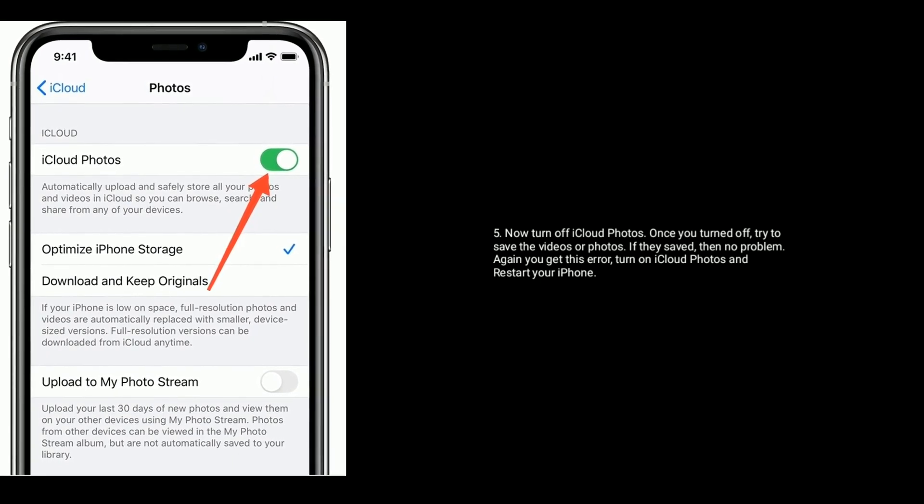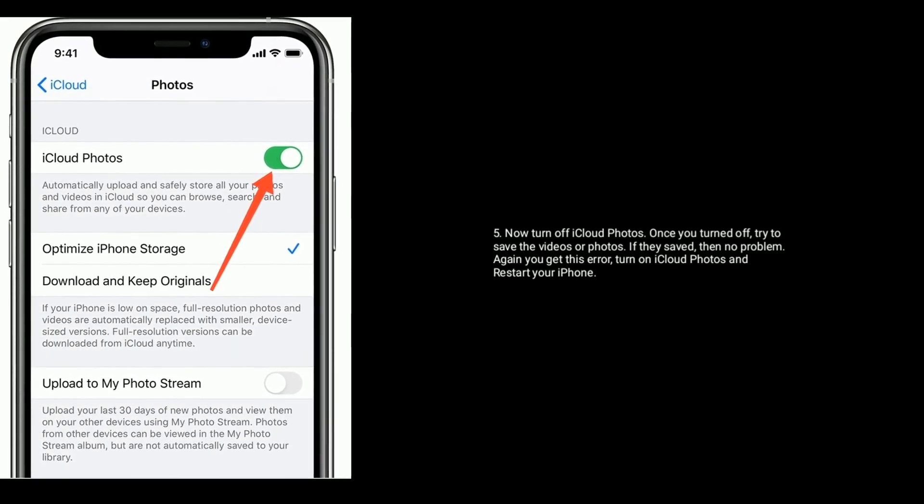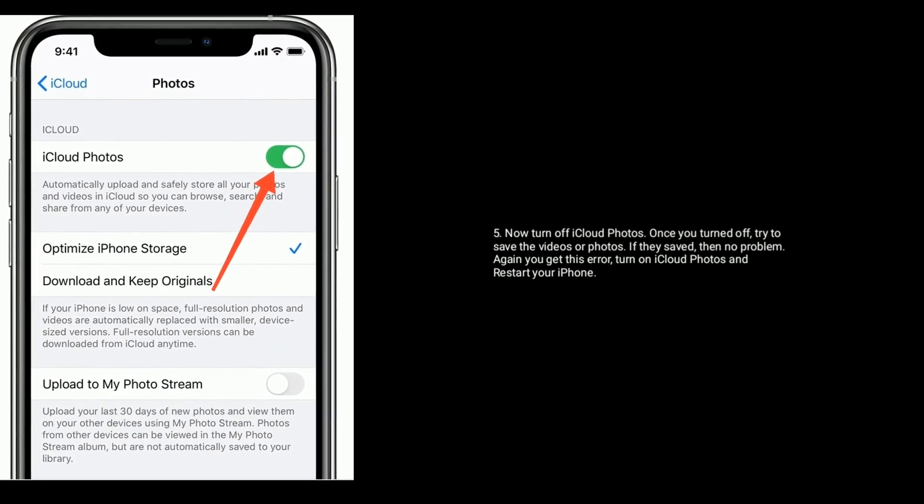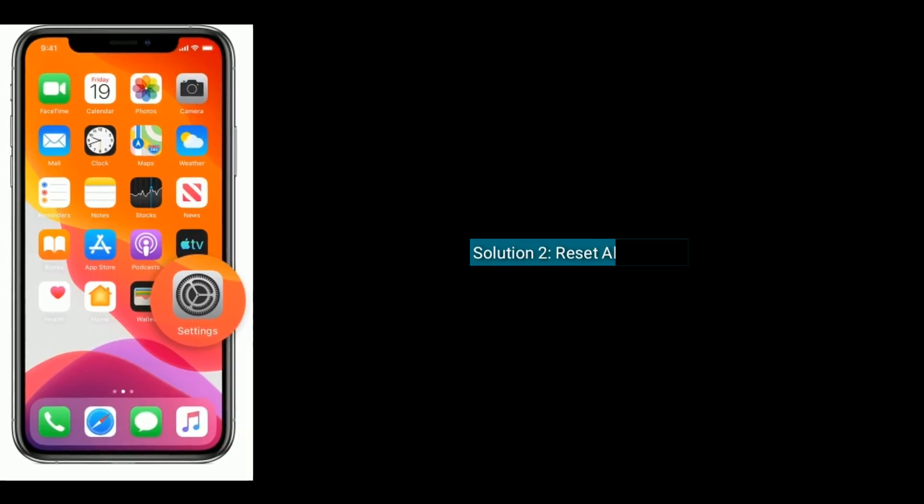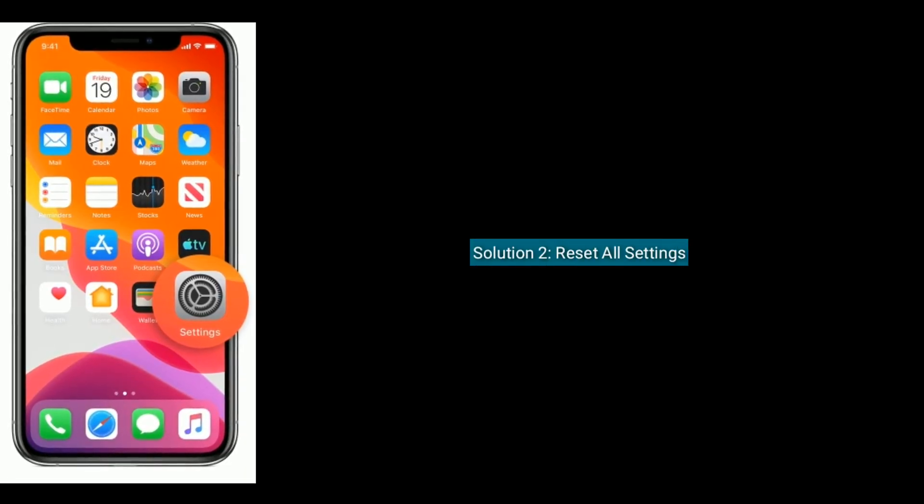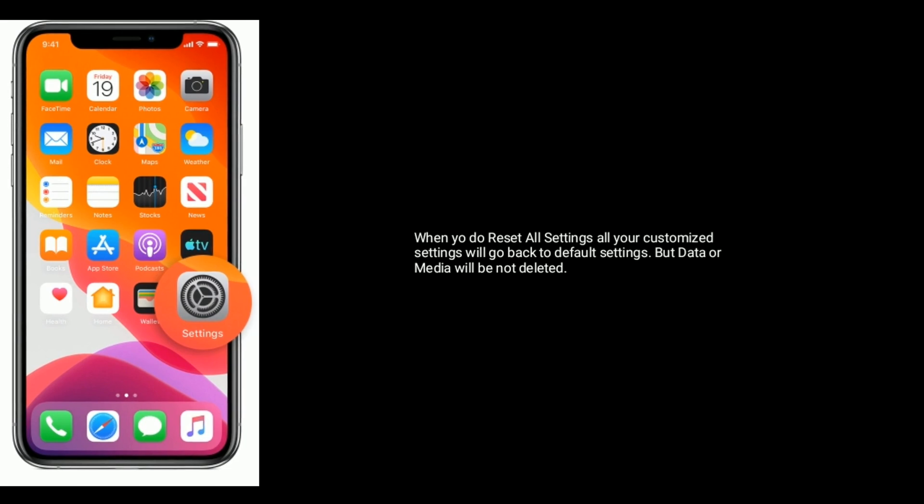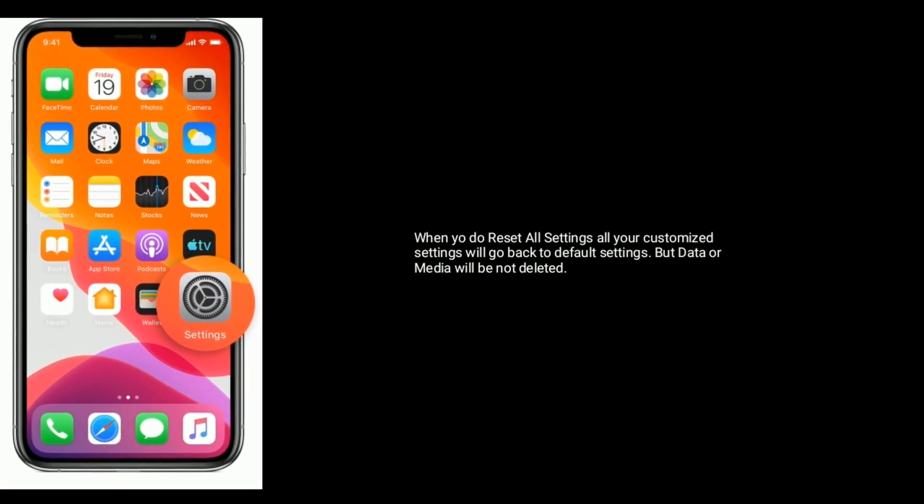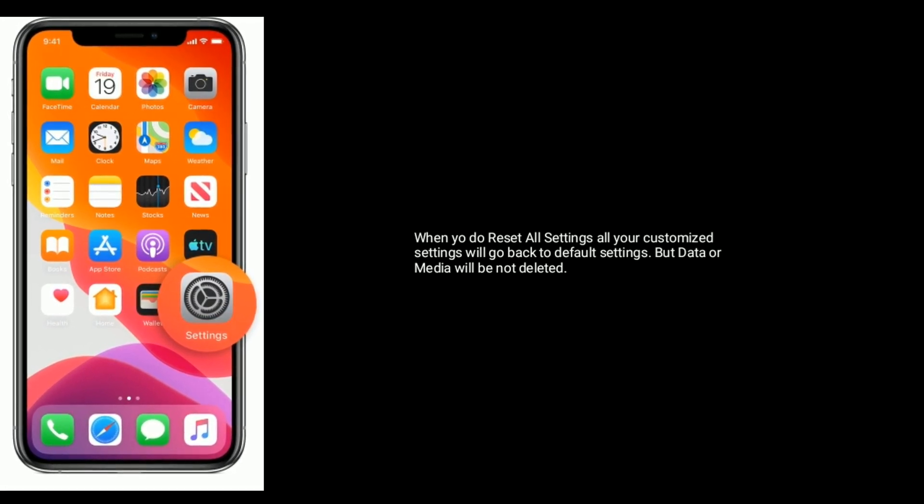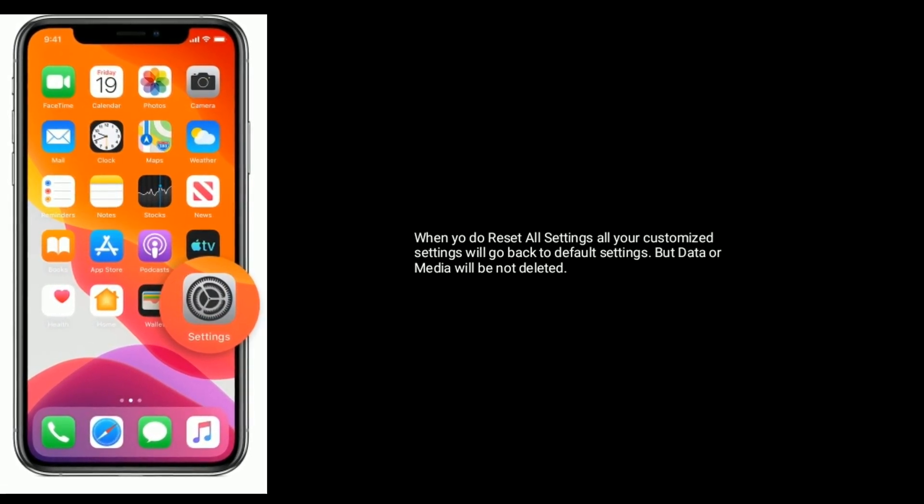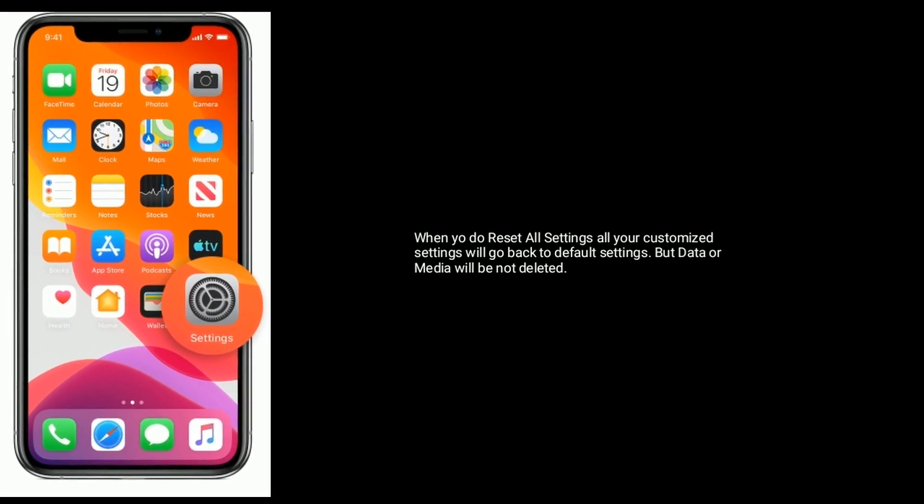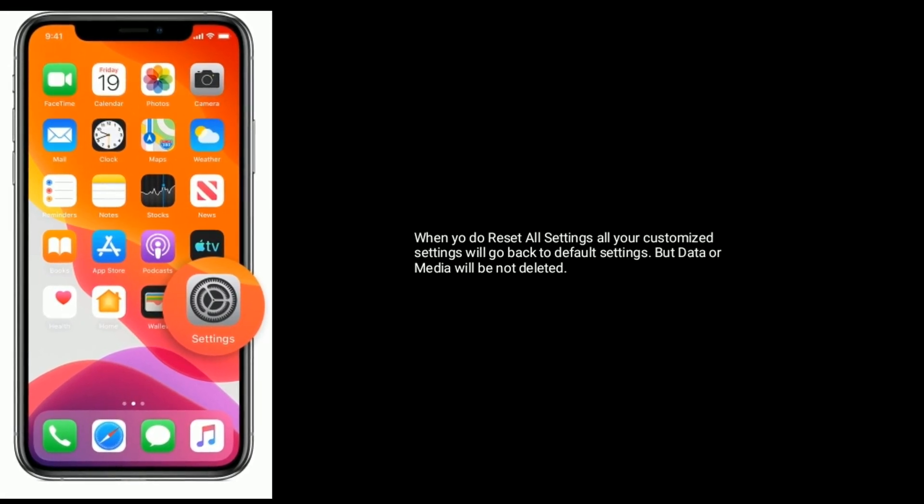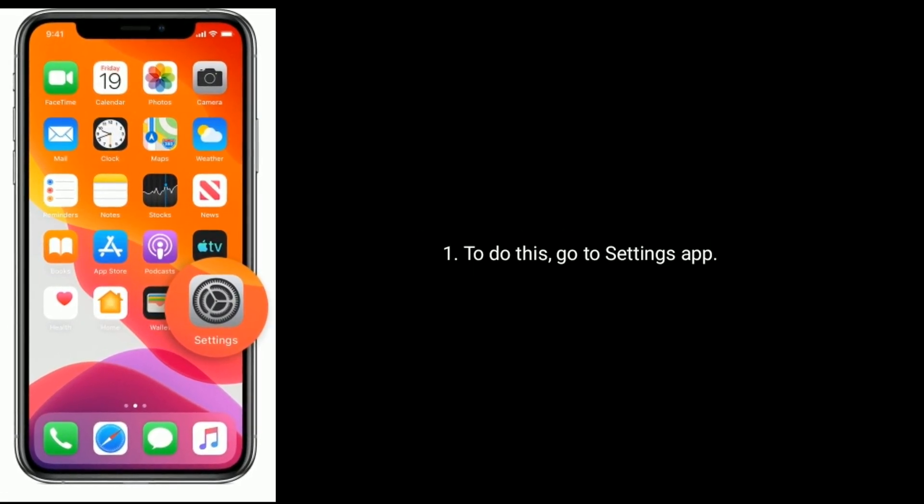then turn on iCloud Photos and restart your iPhone. Solution 2 is reset all settings. When you do reset all settings, all your customization settings will go back to default, but data or media will not be deleted. To do this, go to Settings app, find and tap on General, then tap on Reset at the bottom. Here you